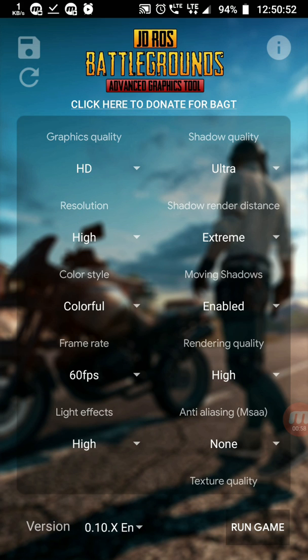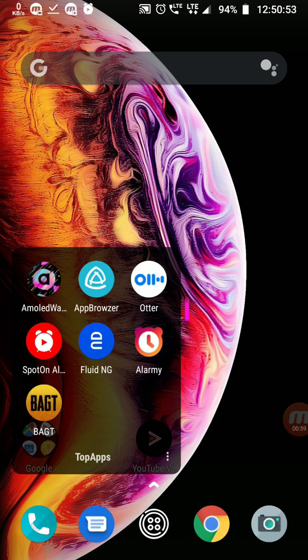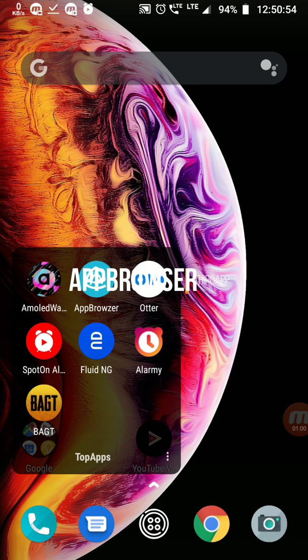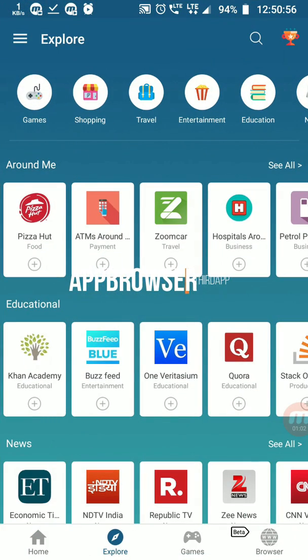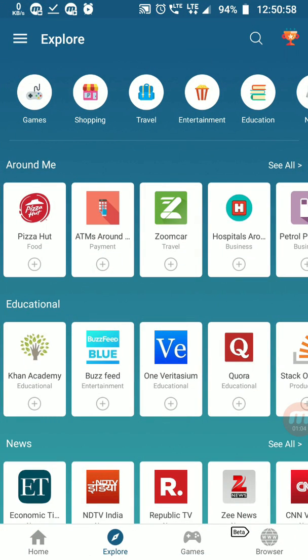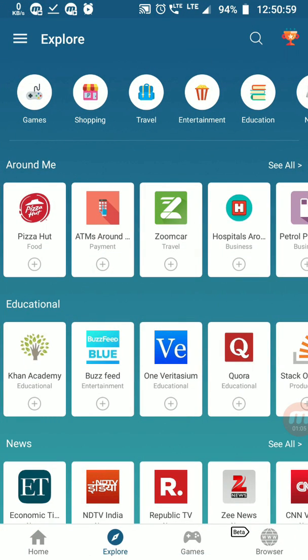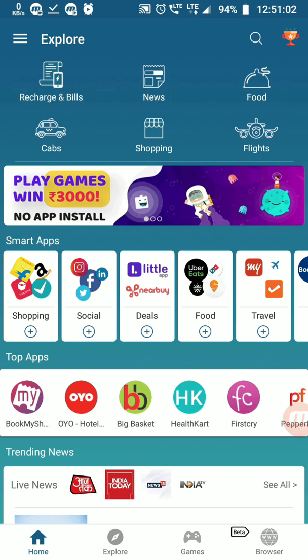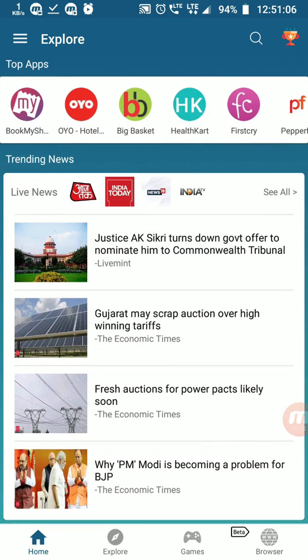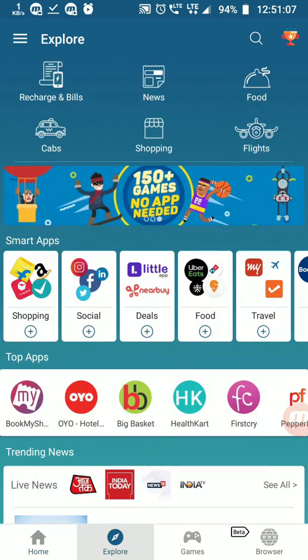The next app is App Browser. This is the best app browser I've seen. In this app browser we can recharge bills, book cabs, shopping, flights, food, news, and so many things.